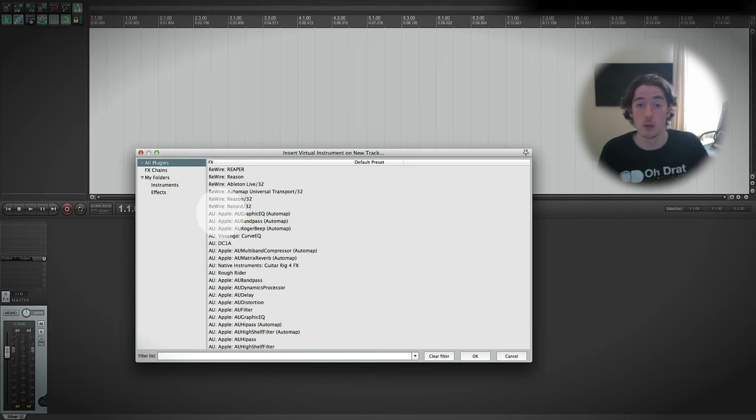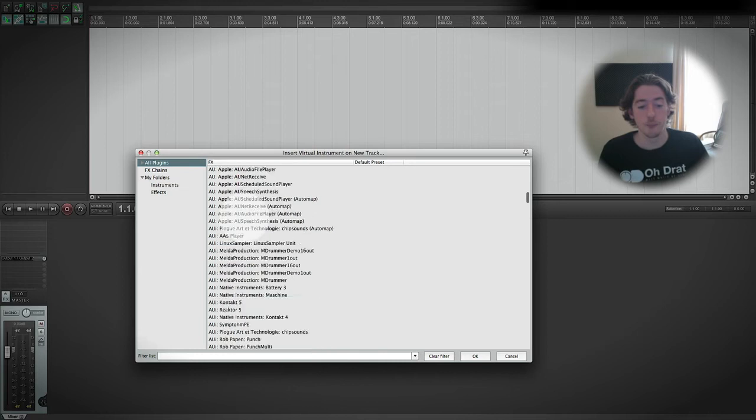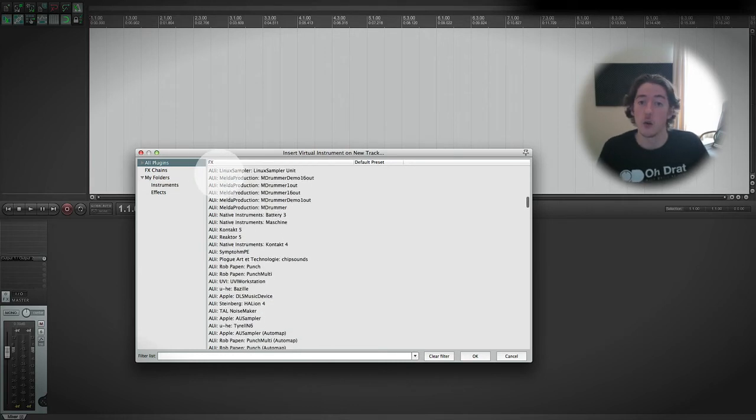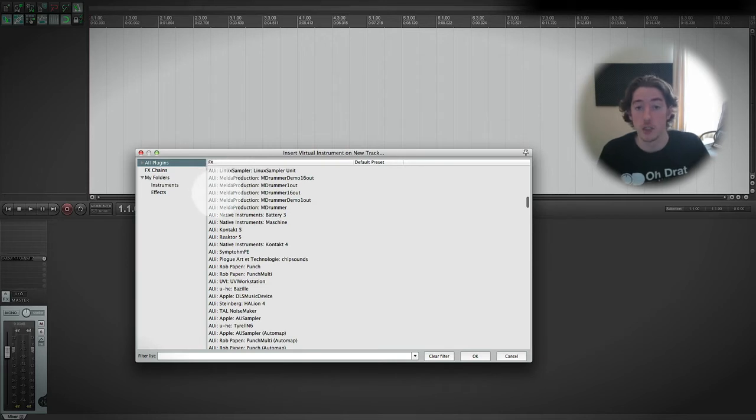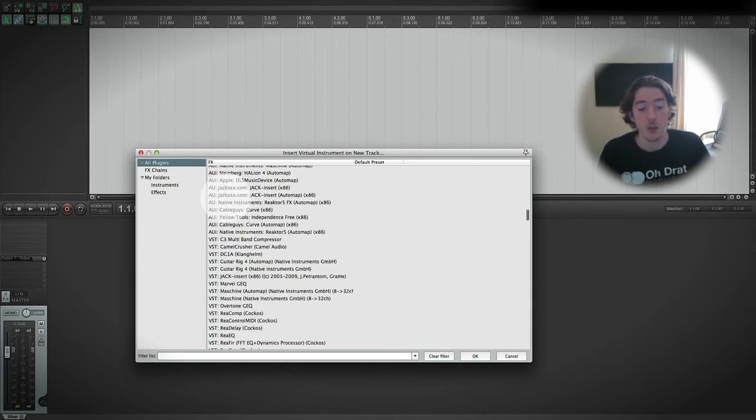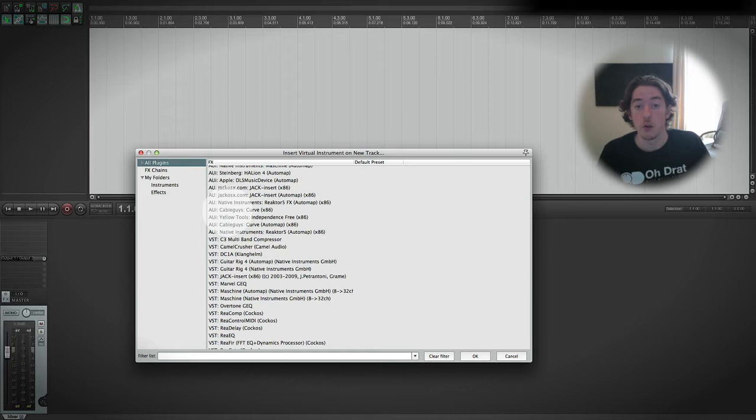If we scroll down, we can see there's a lot. AUI is an audio unit that's defined as an instrument, and it's as simple as that. VST stands for virtual studio technology and it's available for Mac and Windows. So if you're on Windows, this will be the one that you use, and if you're on Mac, it will sometimes be the one that you use, and we'll go into that in a second.